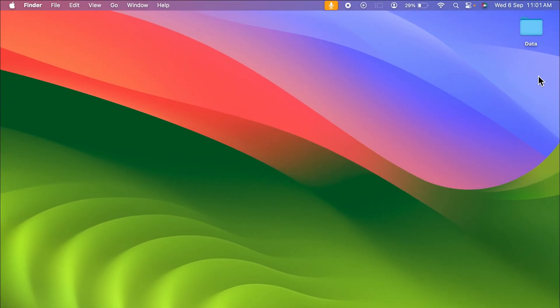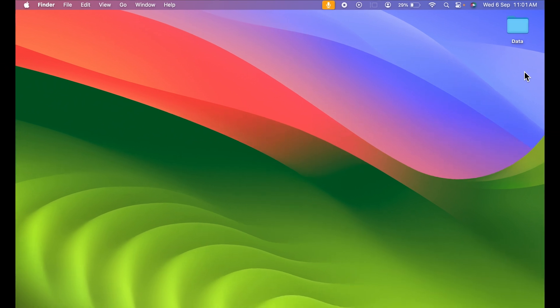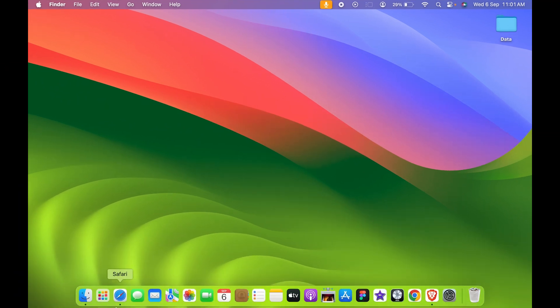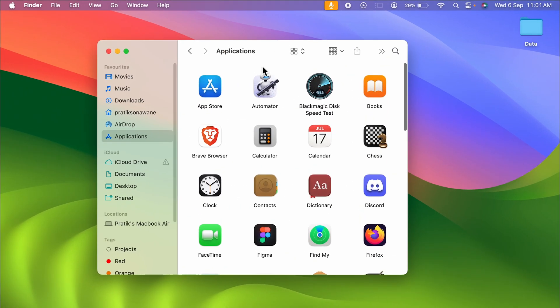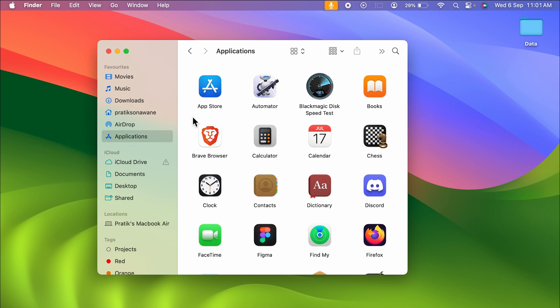For that, the process is actually very simple. You need to open Finder, and once you open Finder in your Mac, you need to select the Applications option. Once you select Applications, you can once again check out all the applications which are installed in your Mac.